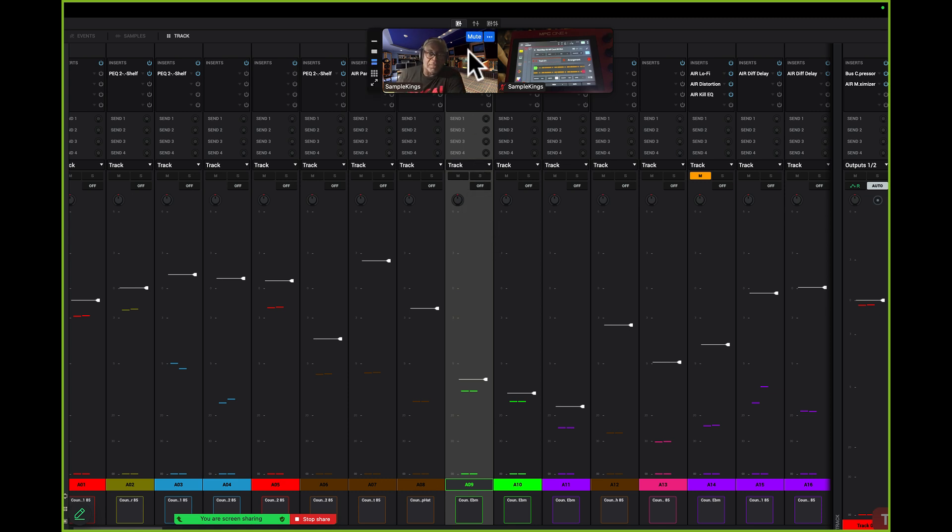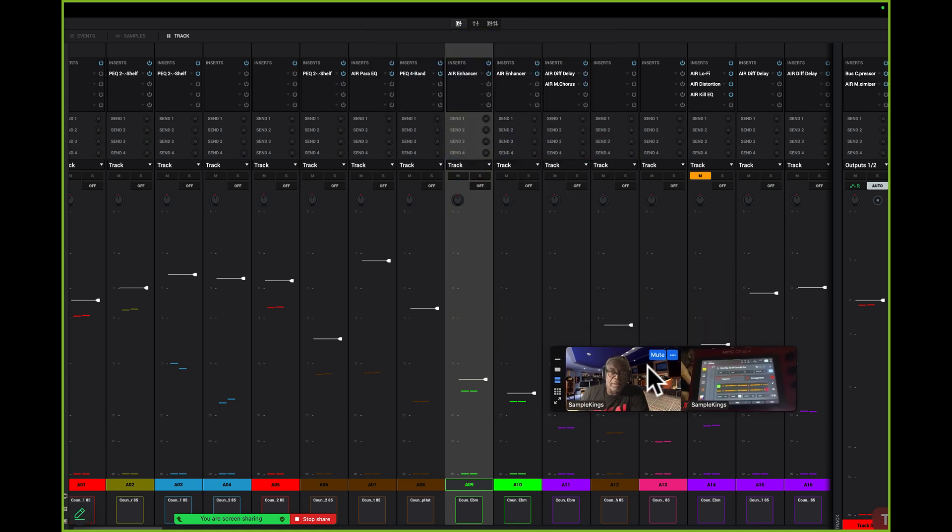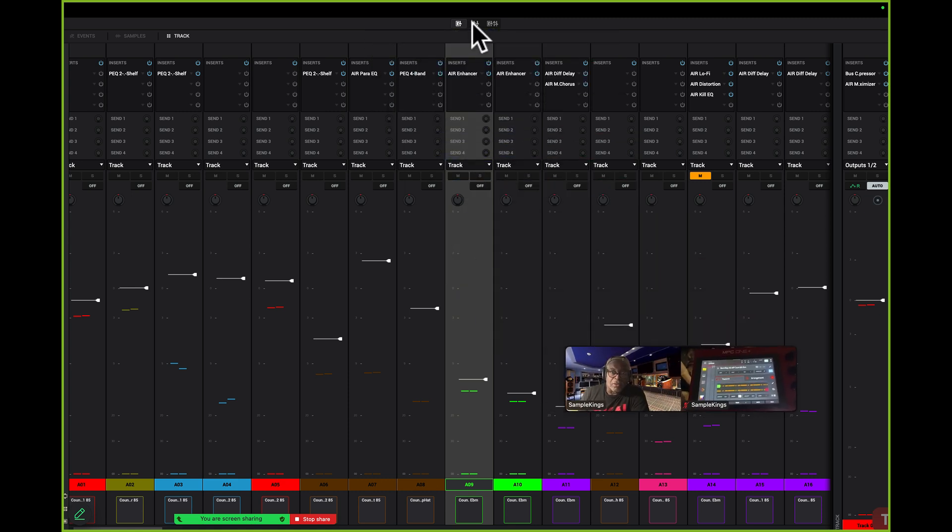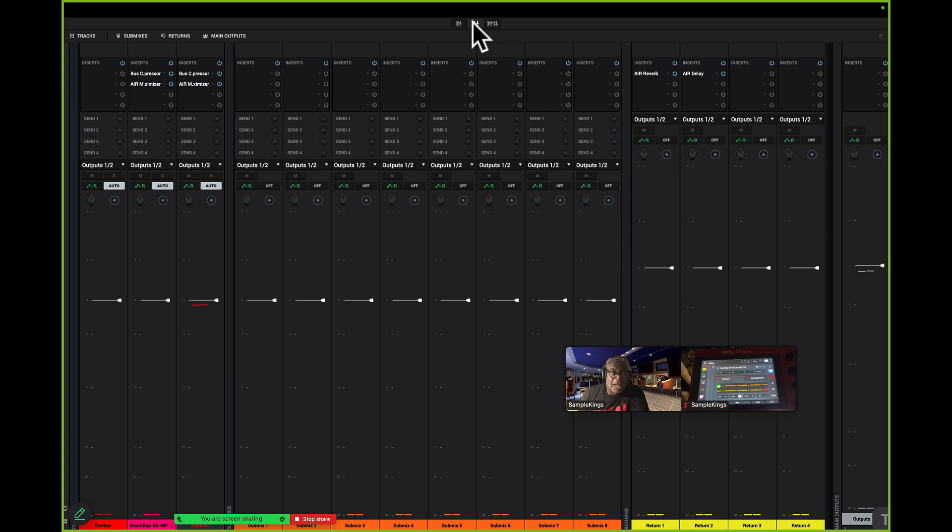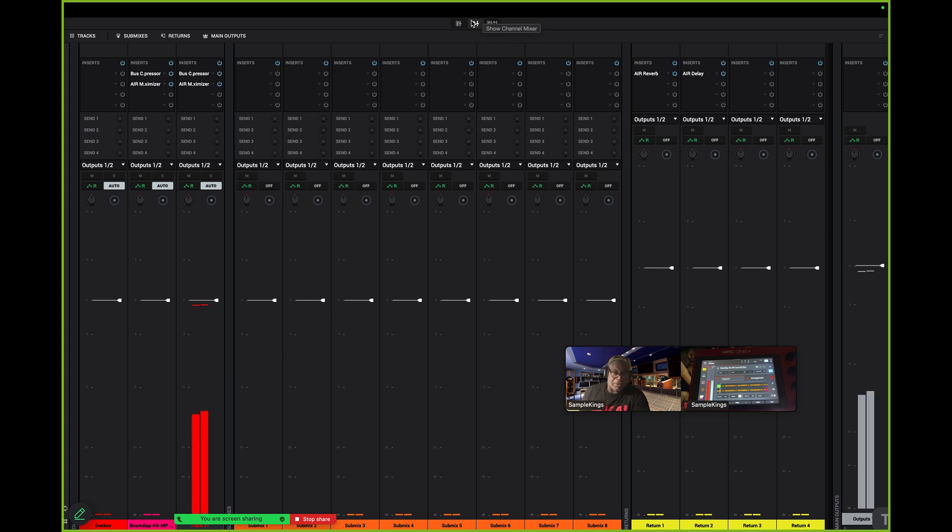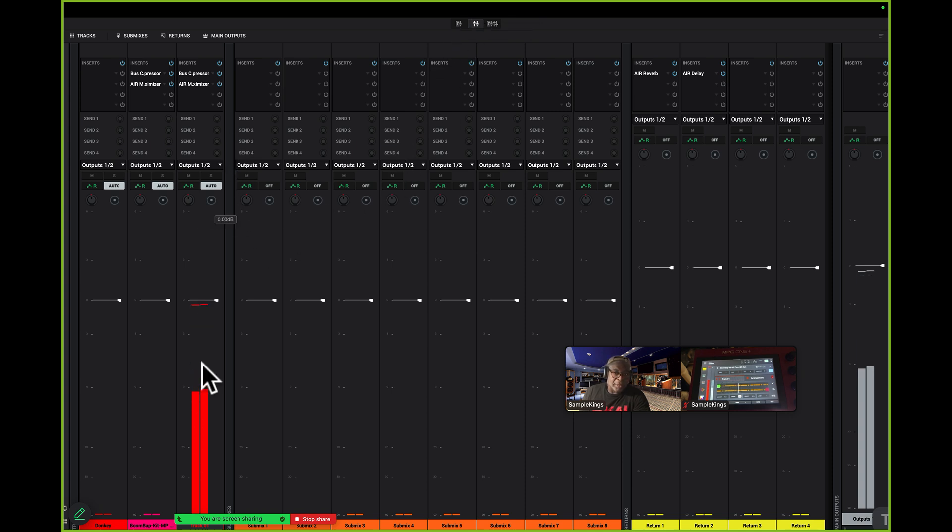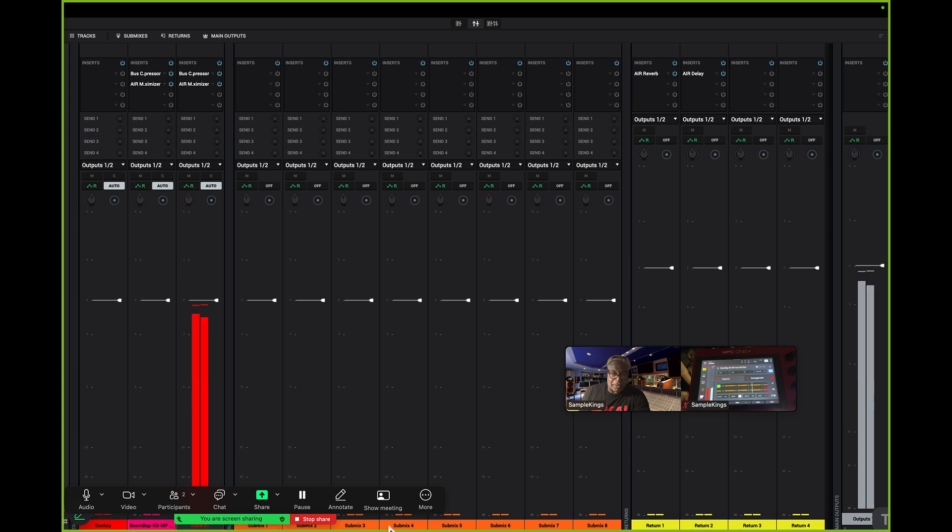Now I can also come to here, right here, and this is our show channel mixer. So I may have this music going on and everything, right? Now this is just going to be the track mixer here, and I have sub mixes that happen right here.